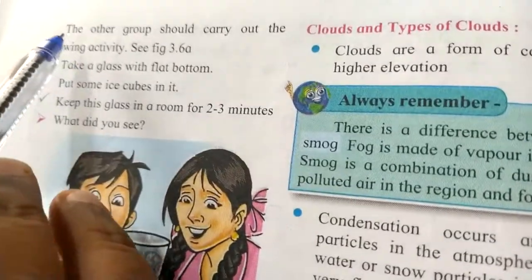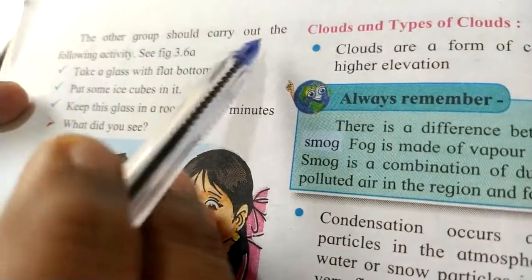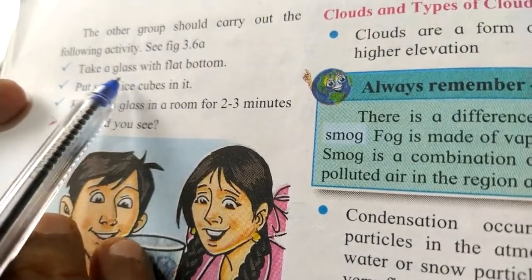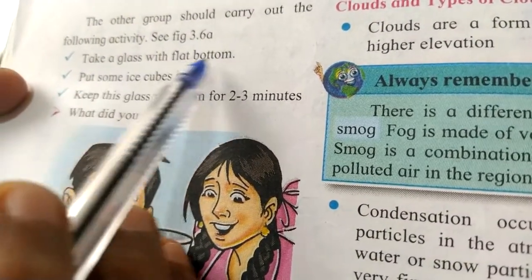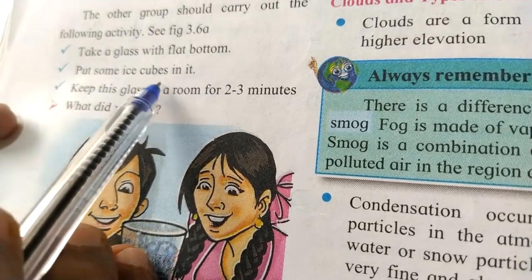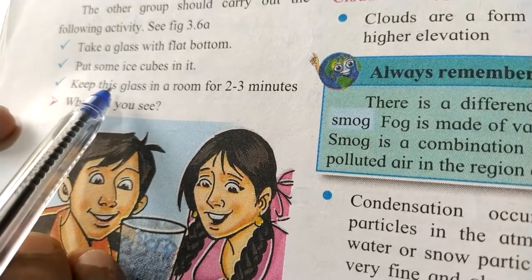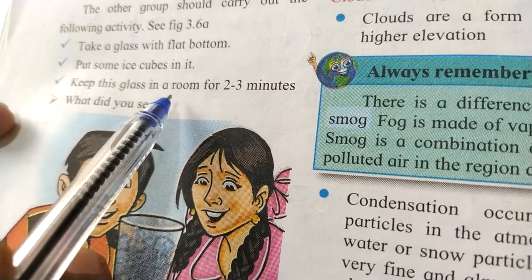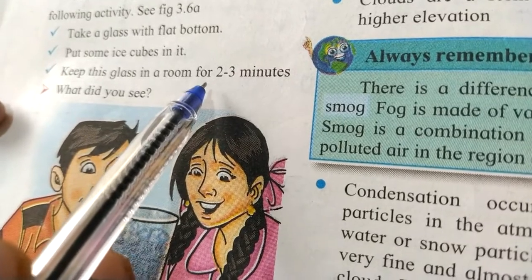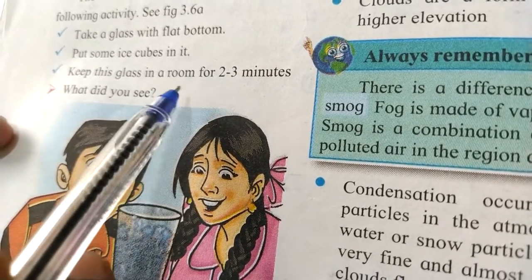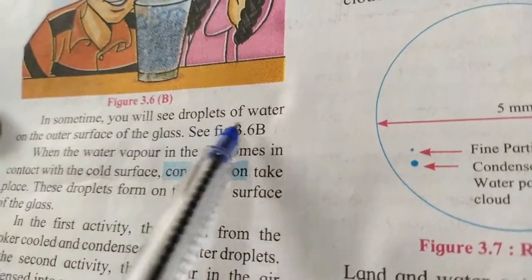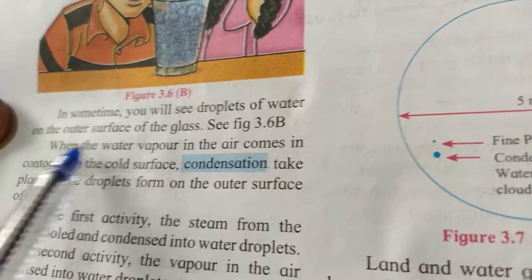What is the second activity? The other group should carry out the following activity as shown in the figure. You have to take a glass with a flat bottom, put some ice cubes in it, and then keep this glass in the room for about 2 to 3 minutes.